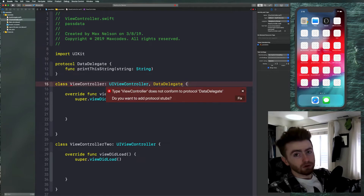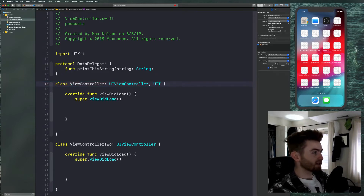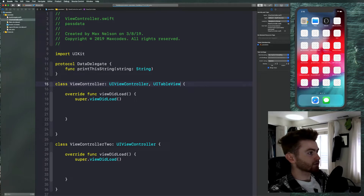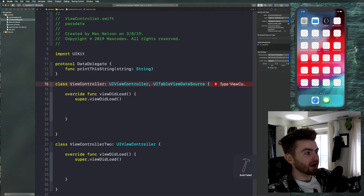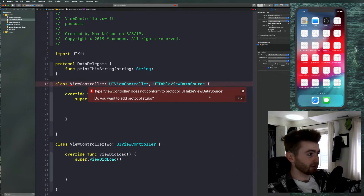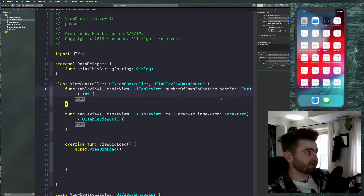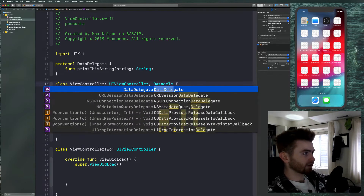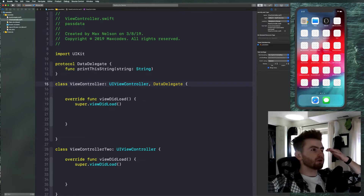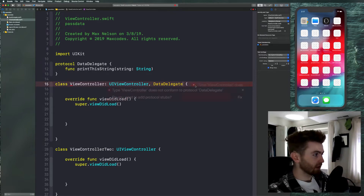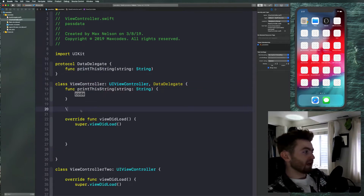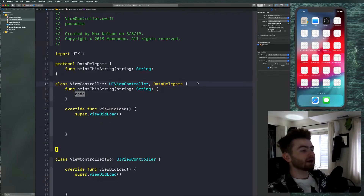It will ask: do you want to add protocol stubs? If you've ever used UITableViewDelegate or UITableViewDataSource — like if I say UITableViewDataSource and try to compile, it says it doesn't conform to that protocol and asks if you want to add protocol stubs. You hit fix and it puts in the required methods. So if you hit fix on ours, it's going to implement 'printThisString'. That should help you understand what protocols really do in iOS programming — it's likely you've already used them if you've ever used a table view or collection view.